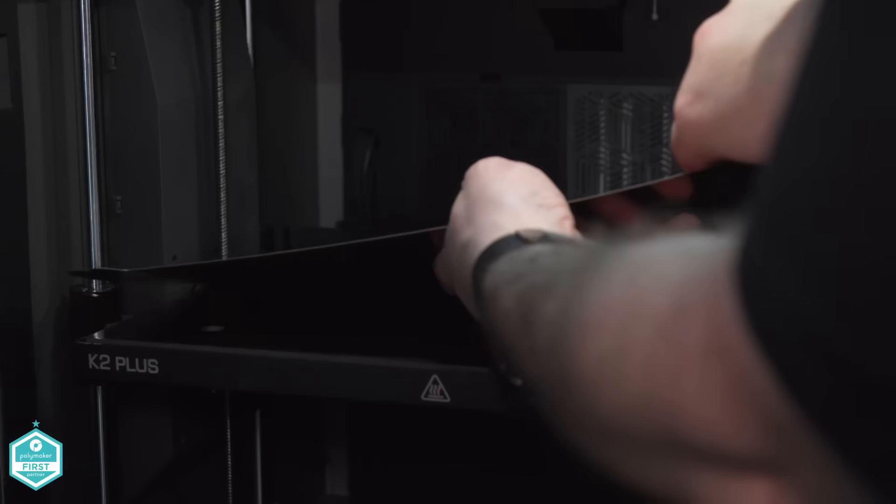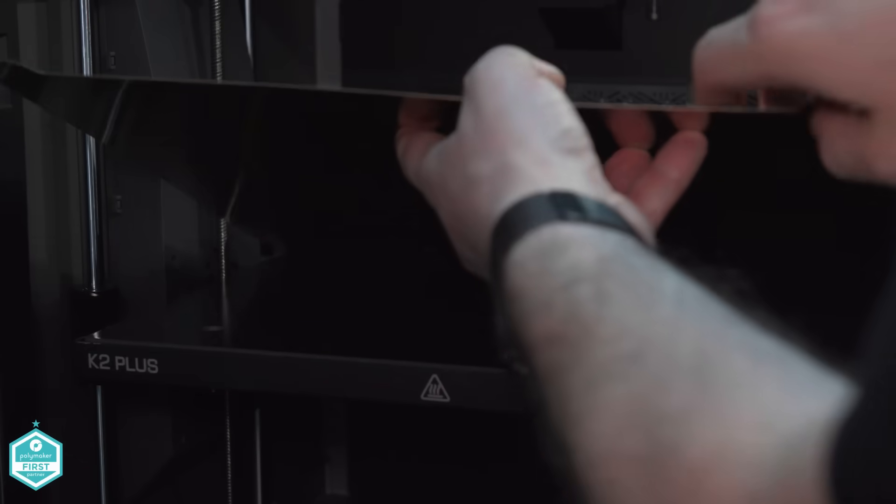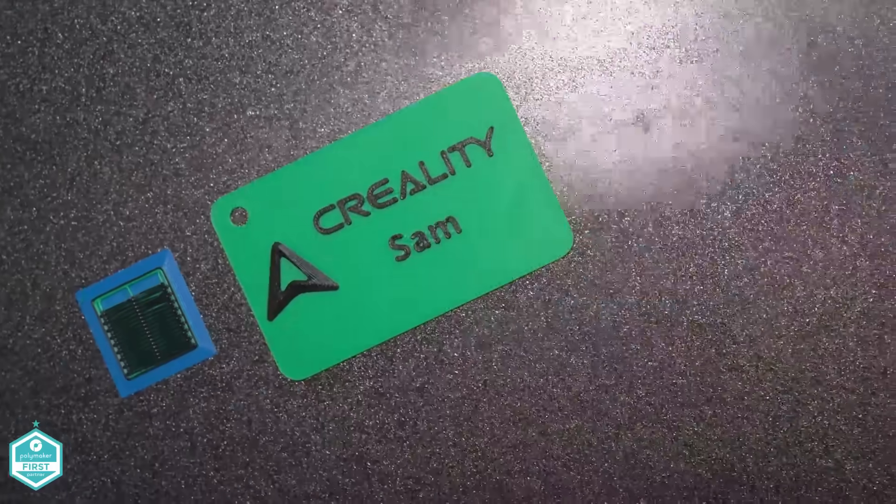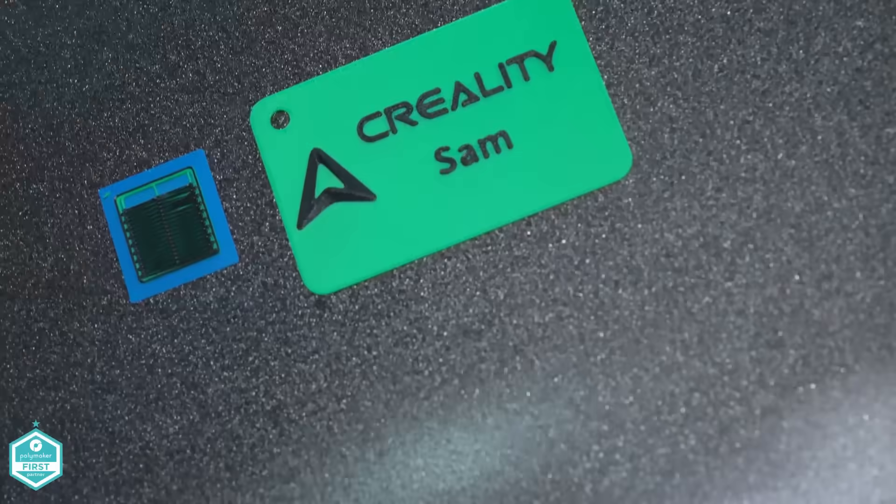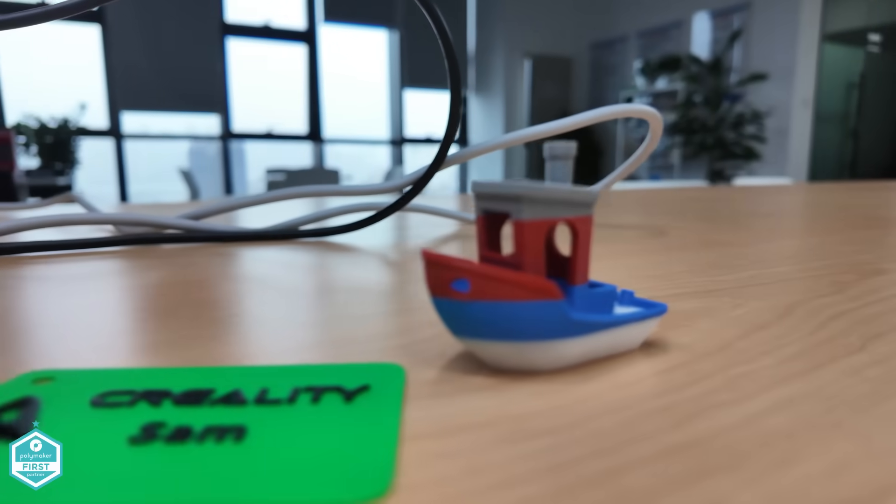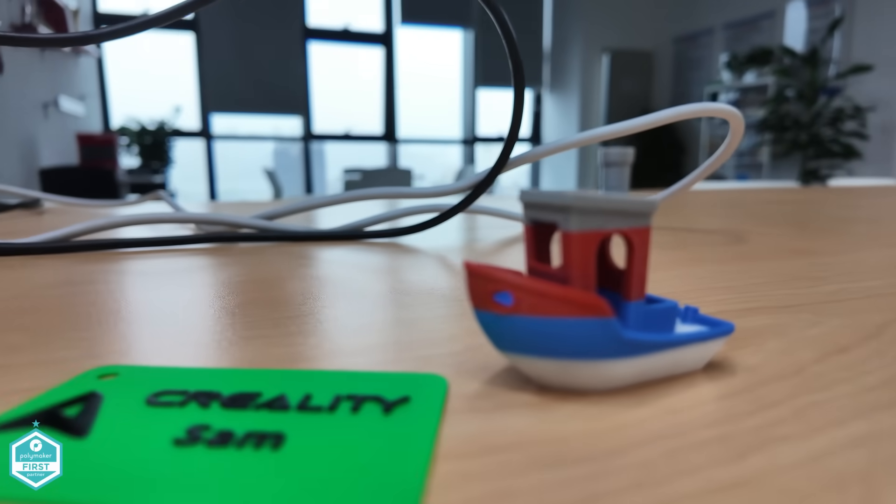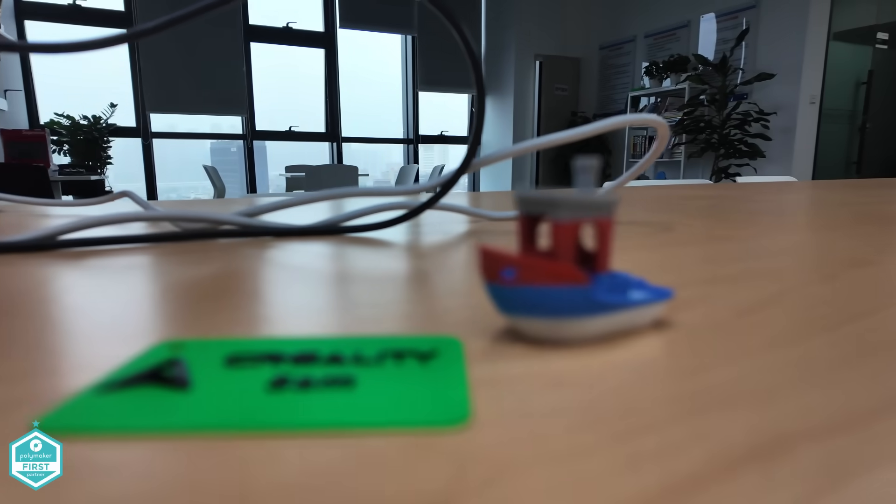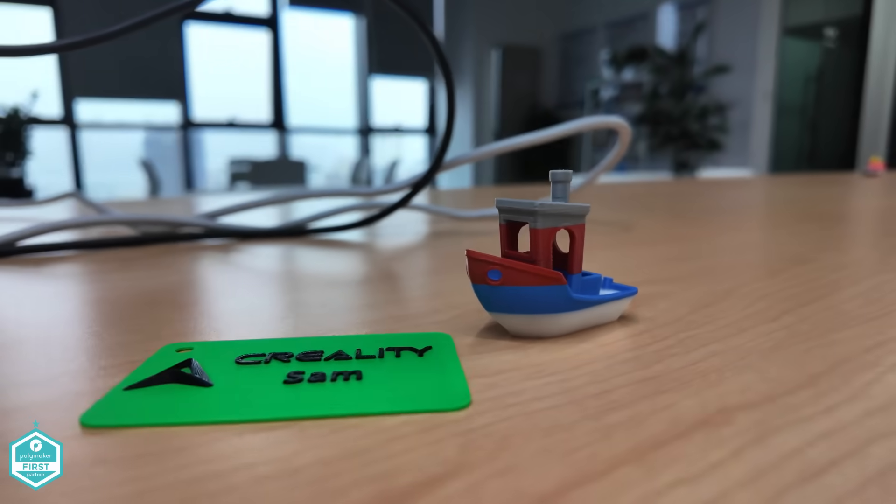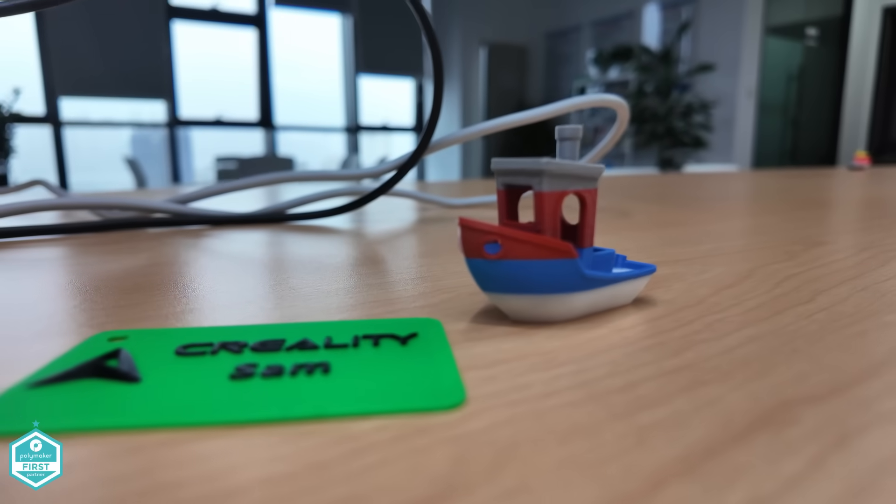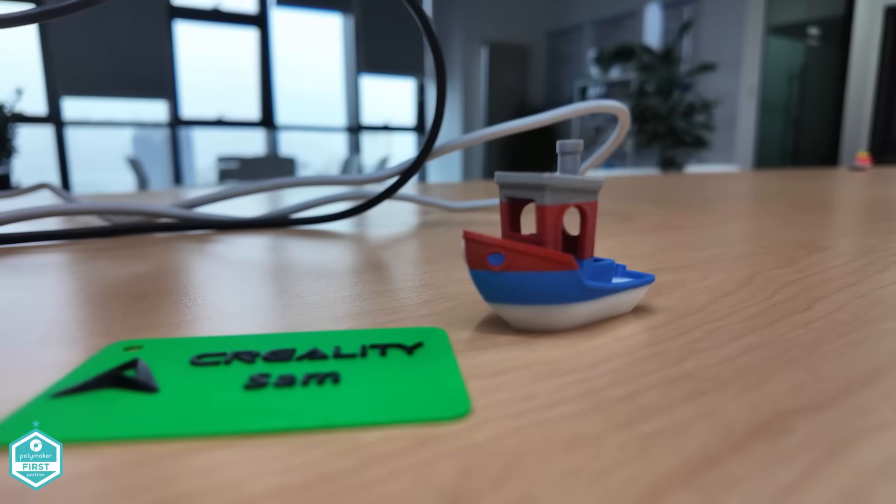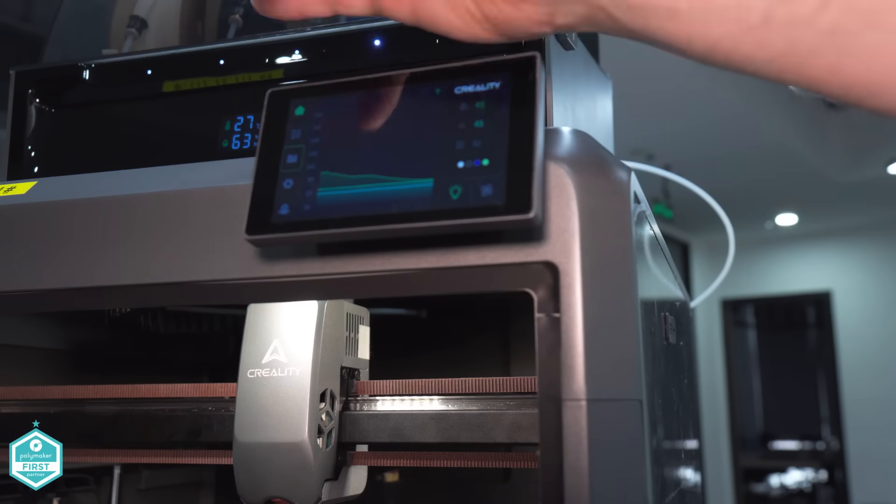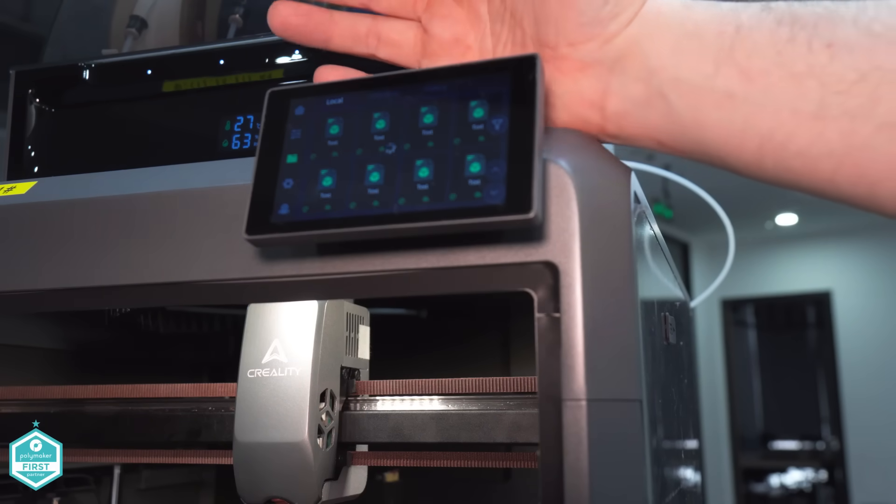The prints that I've seen coming out of this machine show that Creality could well be onto something amazing with this larger Core XY printer. I'm talking about not just the prints you're seeing here, but other prints that I've seen in the building that have come from these machines. Although what I do find confusing is the differences between the plus and a max, but that's something completely different.